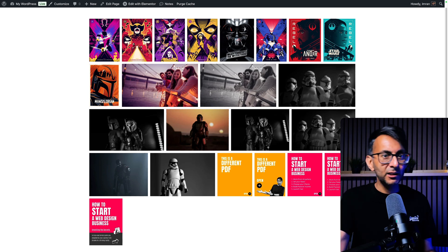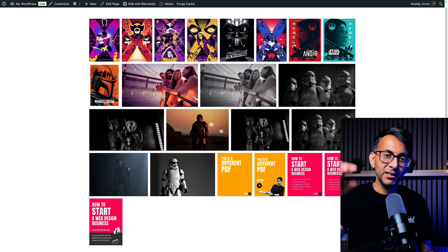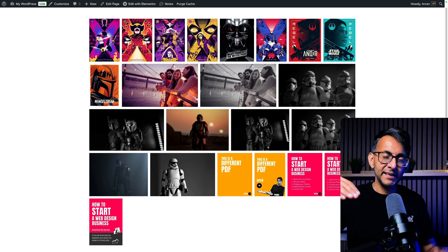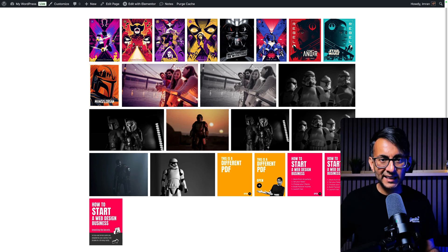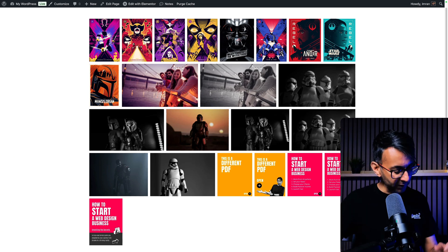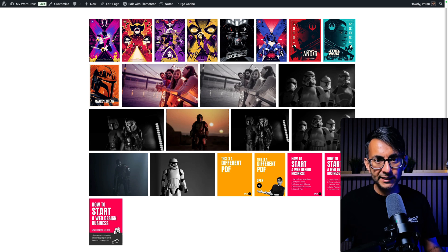If you're using an Elementor gallery, you're going to have a slide down animation as the gallery appears. But what if you want to do something a little bit different?